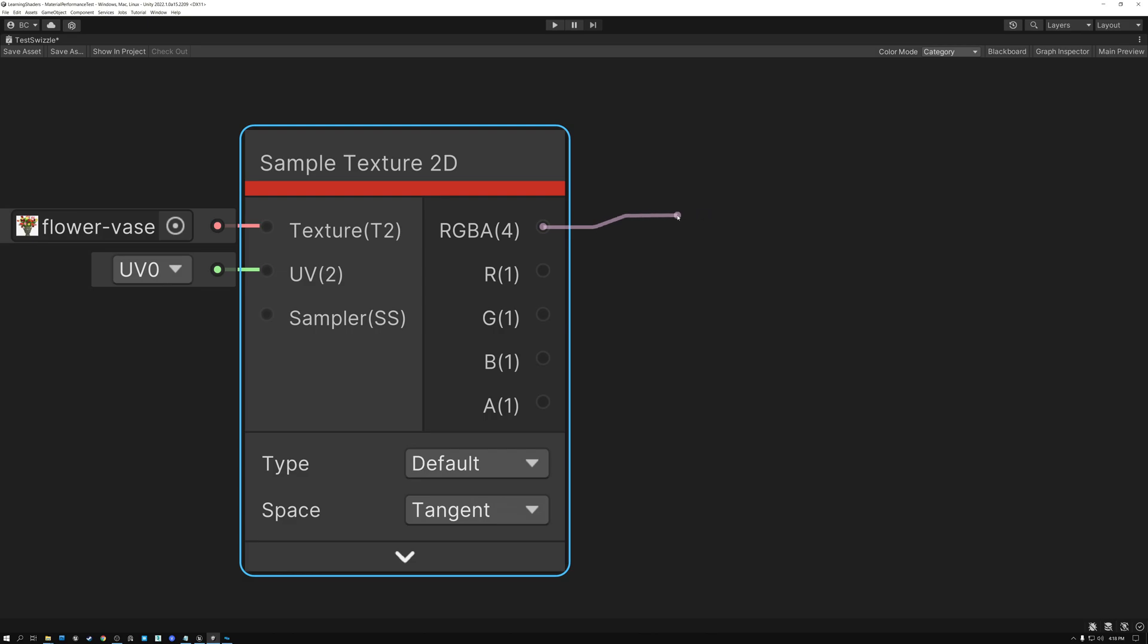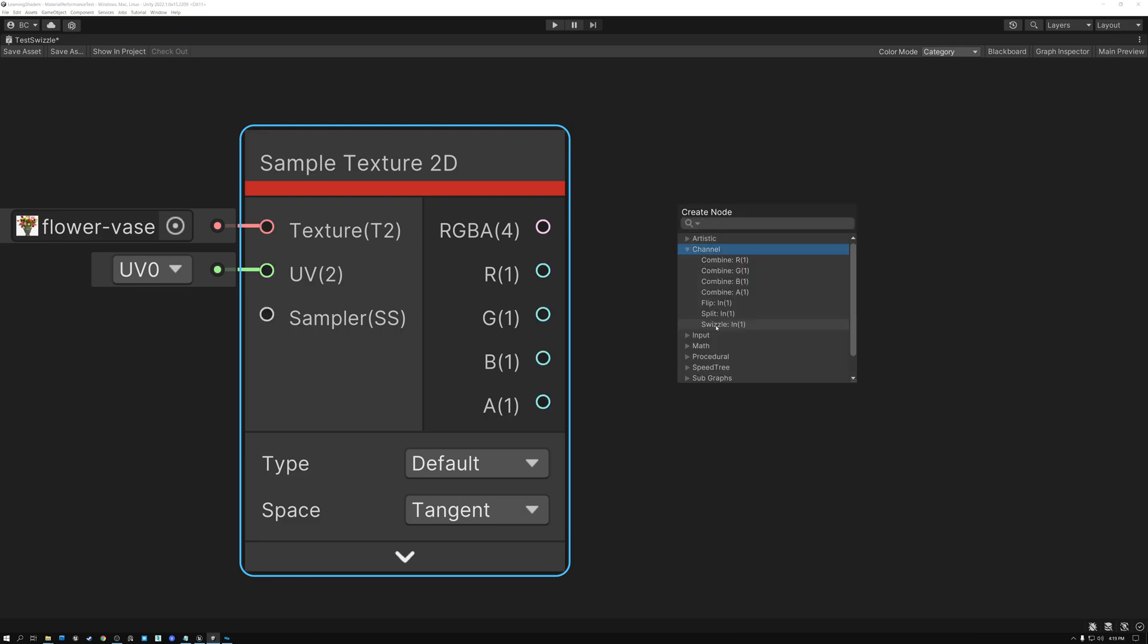If we only want the RGB, we can use a swizzle node for that. Swizzle is the most powerful and flexible of all the channel manipulation nodes in Unity. We'll be using it a lot today. And notice that Unity has all of the channel manipulation nodes in this channel category. So they're really easy to find.